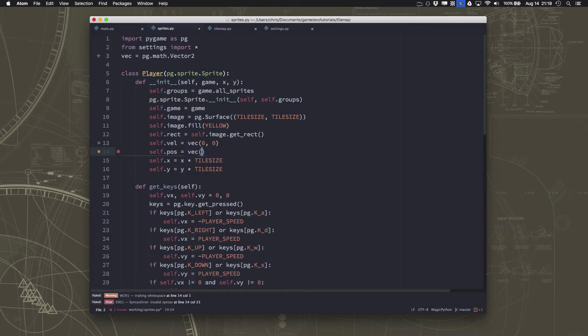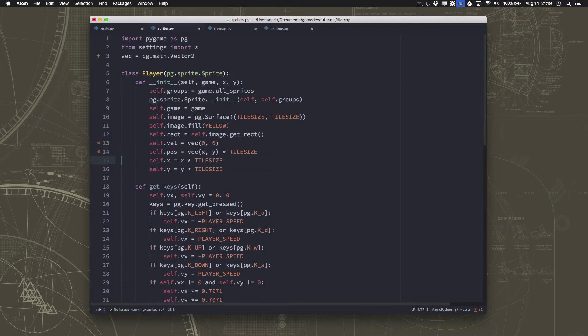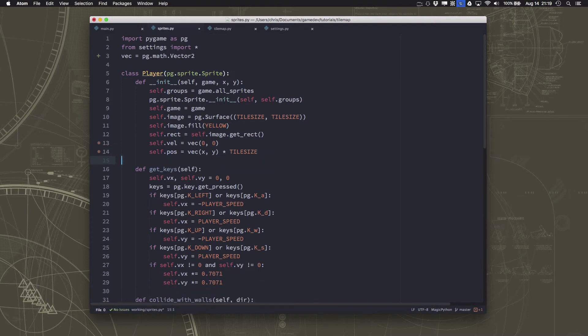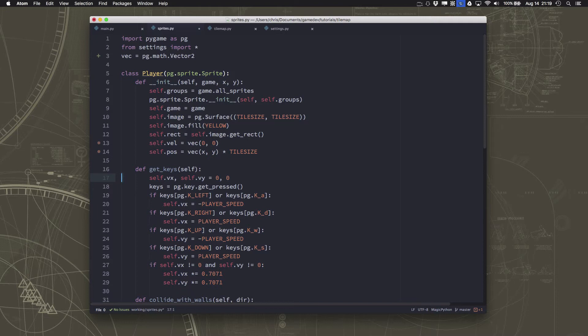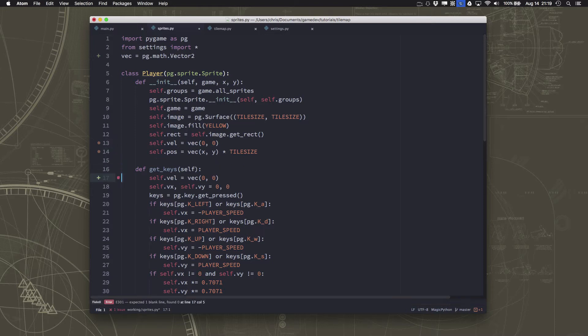And we're going to have a position vector instead of this individual x and y. So this is going to be the x and the y times tile size. And then we don't need those. So I've replaced four variables with just two. But that means we've got to go down here and we've got to clean up all of these things. So I'm going to duplicate this line. Let's move that down to here.